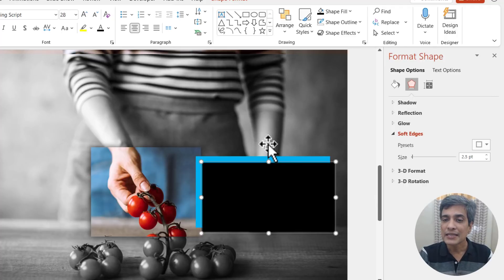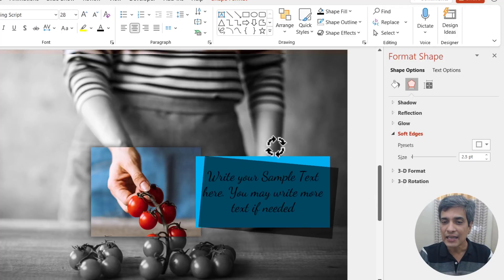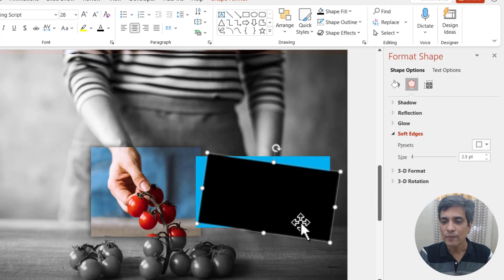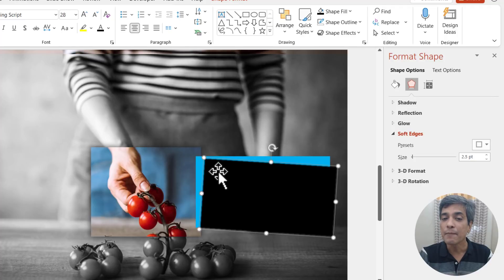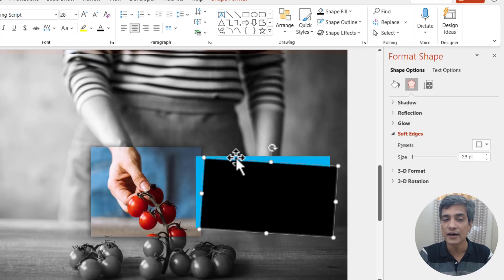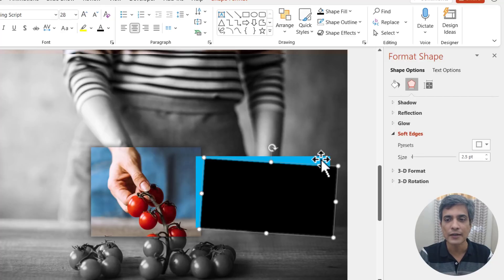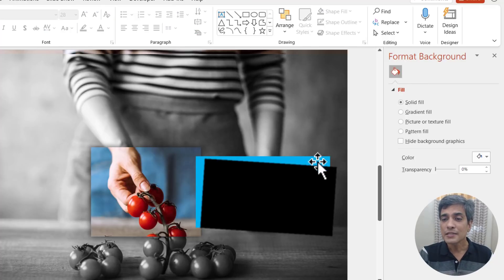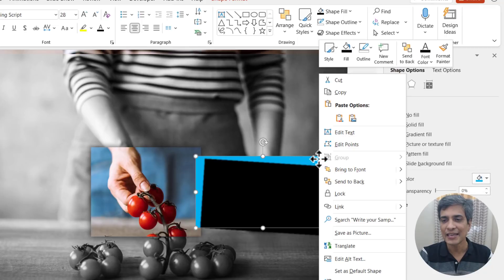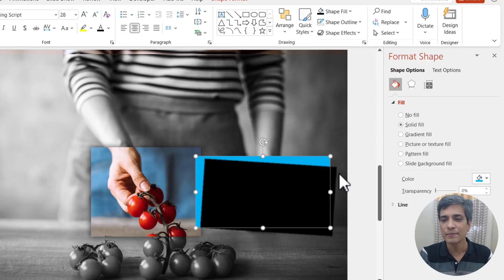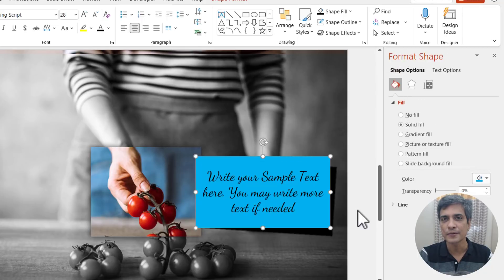Then let me rotate this slightly like so. Can you see here it is slightly rotated? And then I make sure that this doesn't jut out of the earlier rectangle. And that is very important. Now let us bring this rectangle which has the caption to the front by right clicking and using bring to front option.